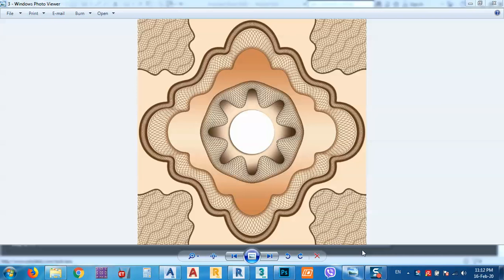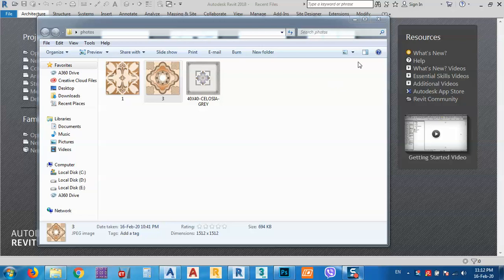In the name of God, the Most Gracious, the Most Merciful. Brothers and sisters, in today's lesson I would like to show you how we can put tiles in real size — it's just about the material and putting material in real size.